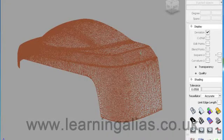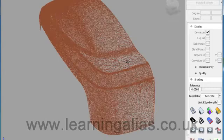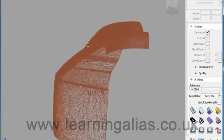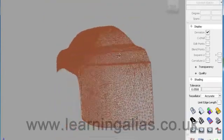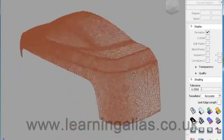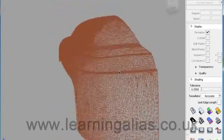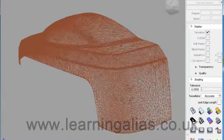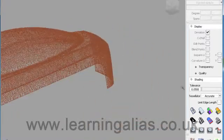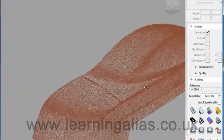Hi, I'm Graham Bullock from learningalias.co.uk and this is the first tutorial on how to surface a polygonal mesh. So it's a mesh to NURBS tutorial.